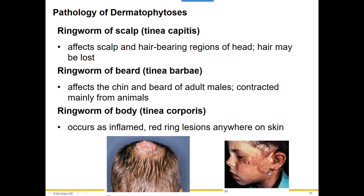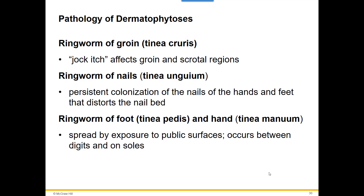You can get ringworm of the groin — tinea cruris — causing inflammation around the groin or scrotal areas. You can get ringworm of the nails — tinea unguium — where nails start to discolor, change shape, and distort. You can also have ringworm of the foot — tinea pedis — or ringworm of the hand. When you have infections on your feet and hands, you're more likely to spread it because you're touching everything and laying down spores. This is why you should always wear flip-flops if you shower in a public facility — you don't know what fungal infection someone walked around with before you.